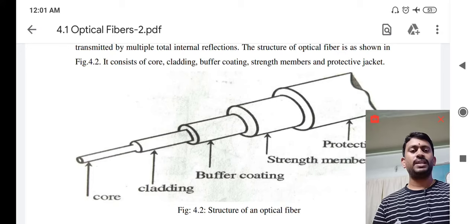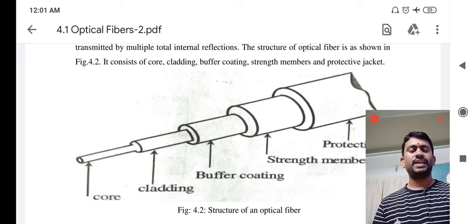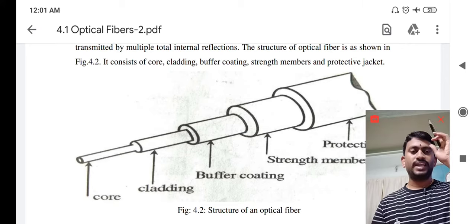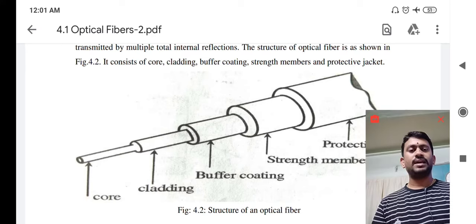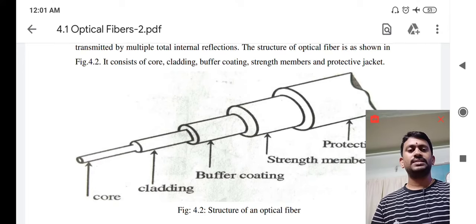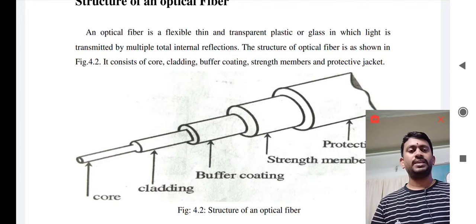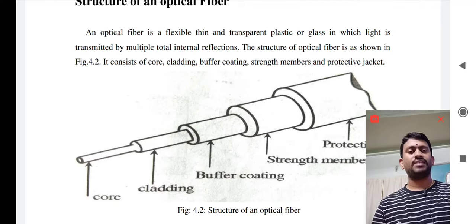This cladding material is again surrounded by the buffer coating. In the buffer coating, we have two types: tight buffer coating and loose buffer coating. For tight buffer coating, a thermoplastic material is used, and for loose buffer coating, a gel material is used. The tight buffer coating generally keeps the fiber resistant against crunching, while the loose buffer coating protects the fiber from external mechanical forces or vibrations.